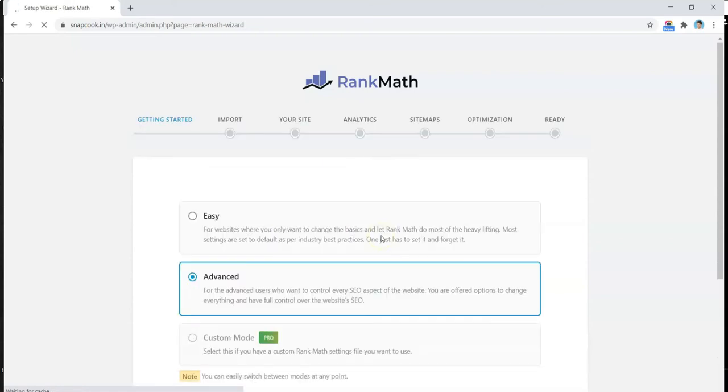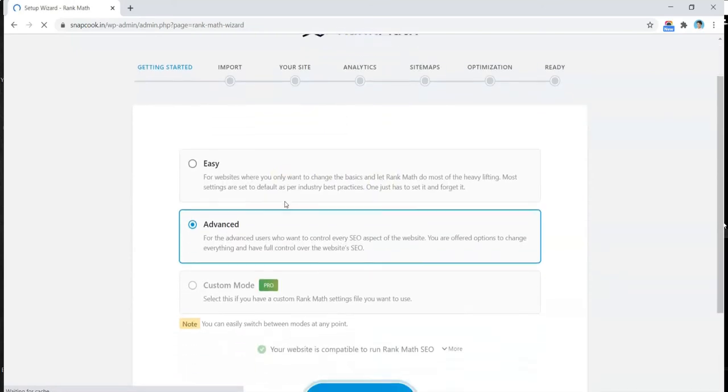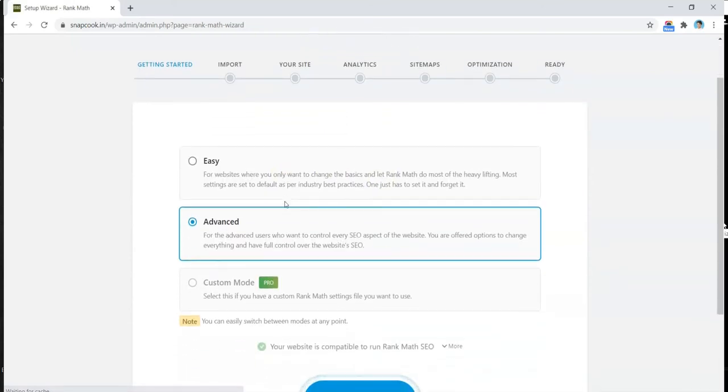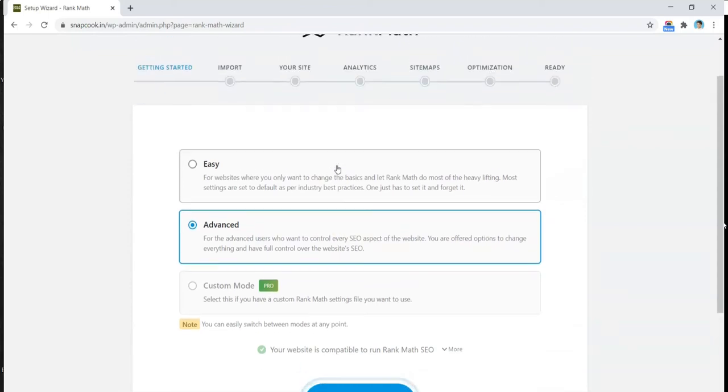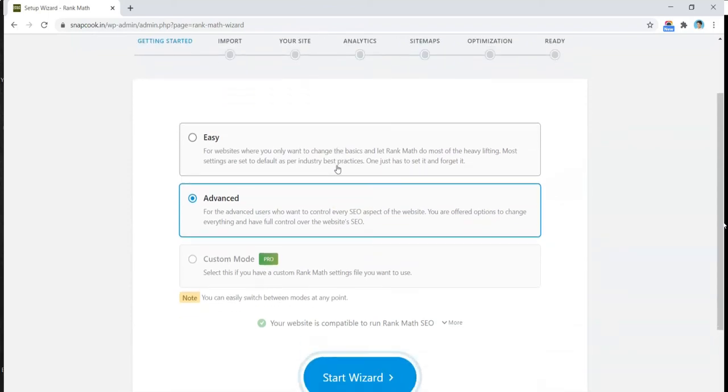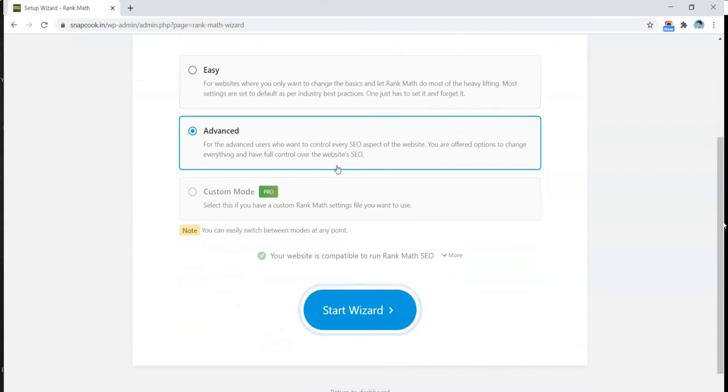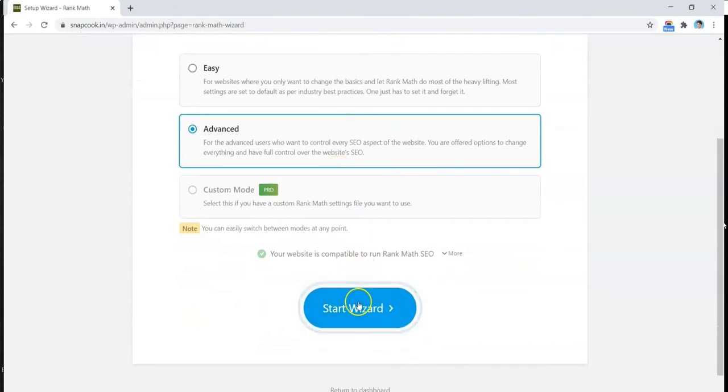Here we have three options for installation: Easy, Advanced, and Custom Mode, which is the custom mode for the pro version. We want to see all the options available during installation, so we'll go ahead with the Advanced option. Start Wizard.